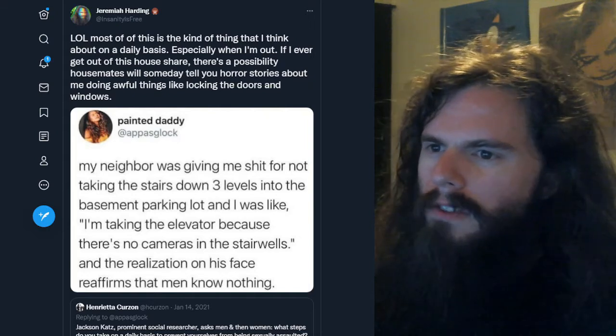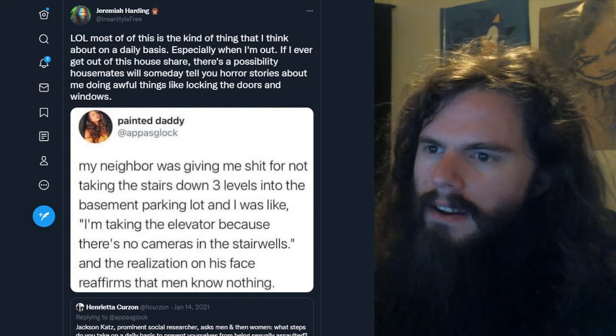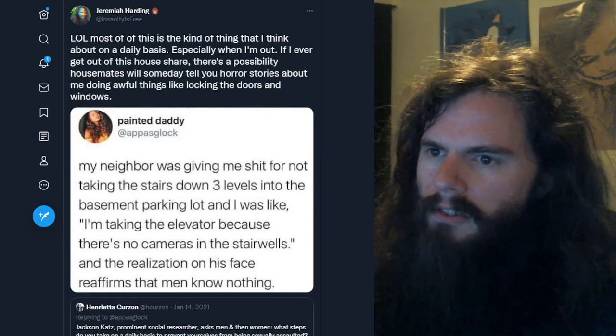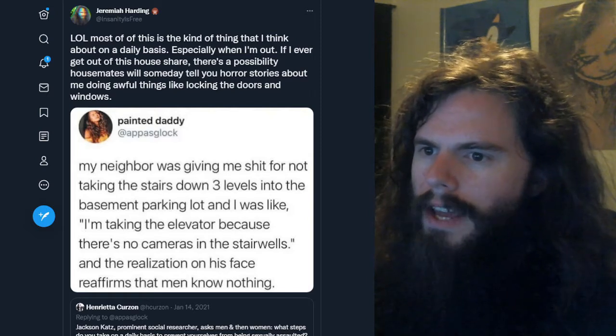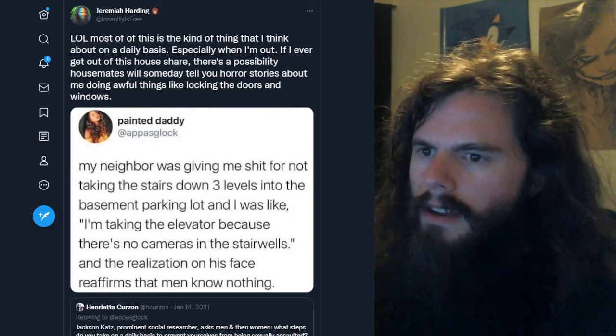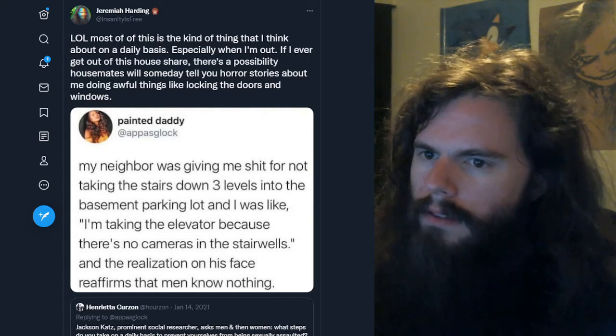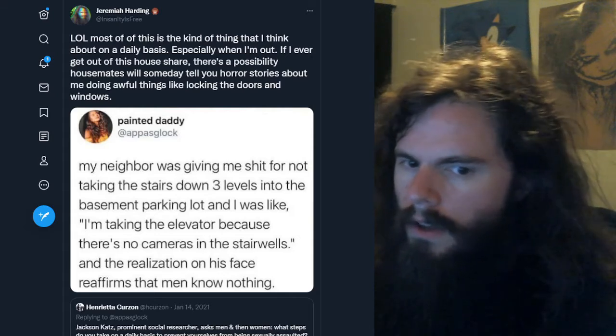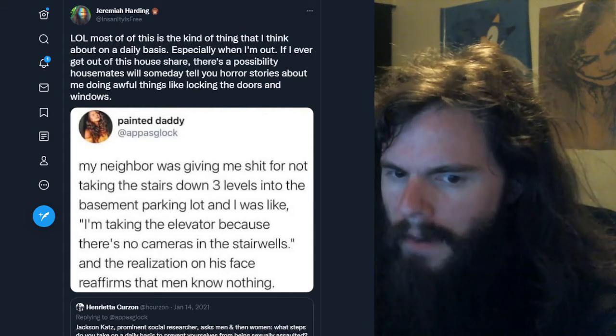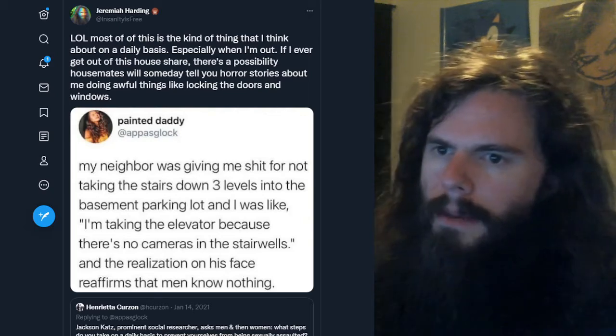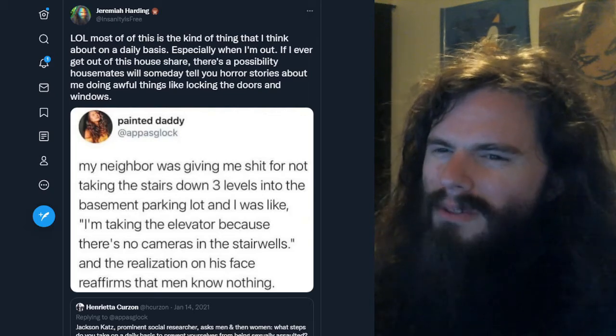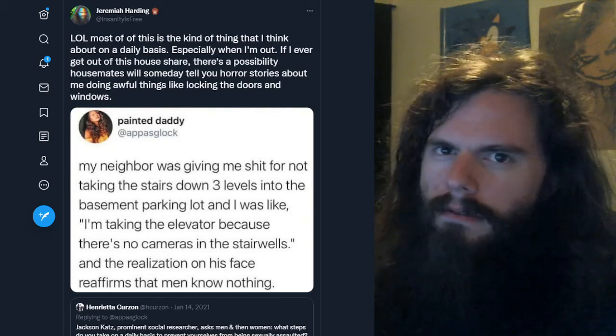My neighbor was giving me shit for not taking the stairs down three levels into the basement parking lot. And I was like, I'm taking the elevator because there's no cameras in the stairwells.